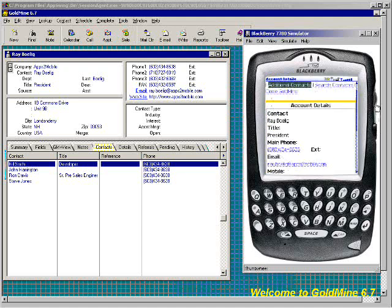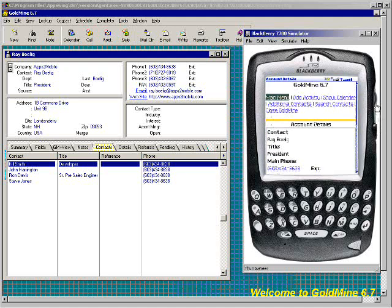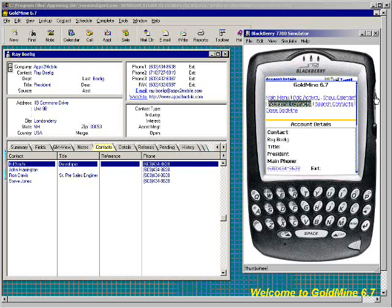Going to the top, we can see some of the functionality available. I can return to the main menu if I choose. I can add an activity — which includes adding a sale, adding a call, or adding an appointment. I can show my calendar, view my additional contacts, go back and search my contacts again, or close the application.